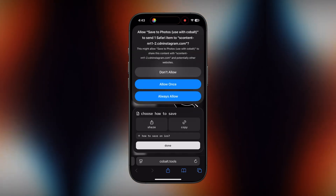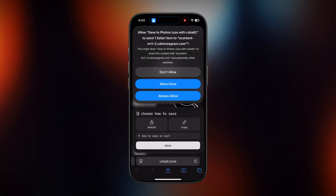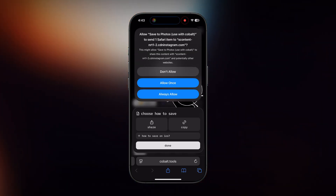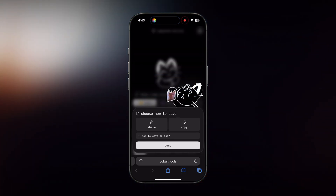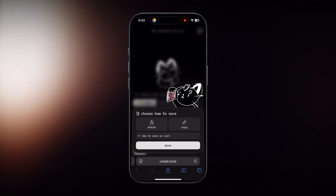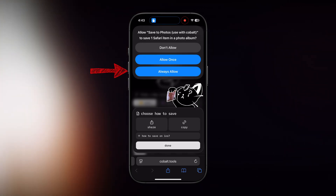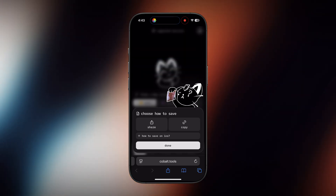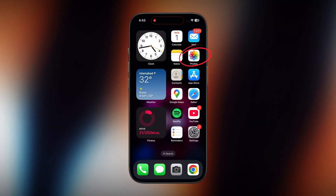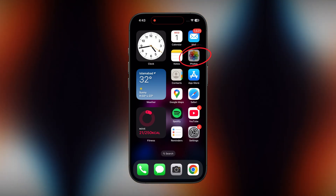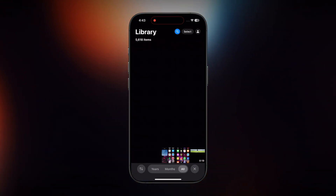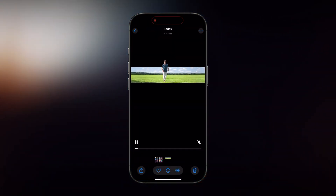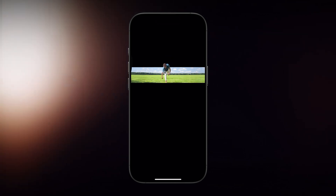Next, a list of permissions will pop up. Just make sure to select 'Allow Always' — that way, the shortcut will work smoothly every time without issues. Now just open up your Photos app, and there it is: your Instagram video downloaded straight into your gallery.